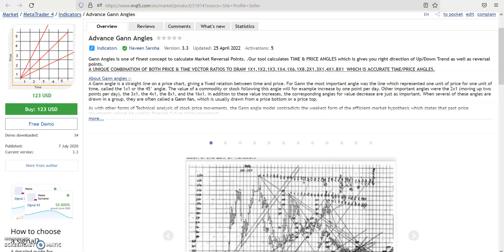GAN angles — everybody knows, I think, who is using GAN angles — when the two GAN angles intersect together, there is a turning point. Maybe a 45-degree one-to-one angle, one-to-two angle, or two-by-one angle. If they intersect each other, that is when the turning occurred.